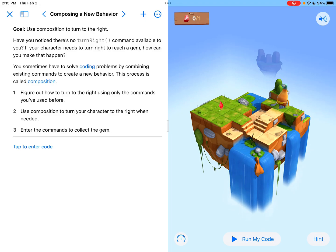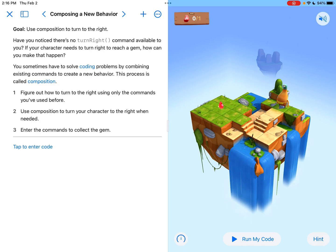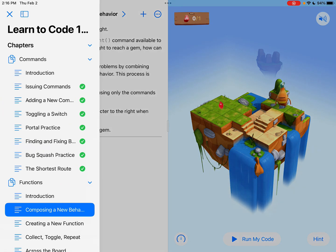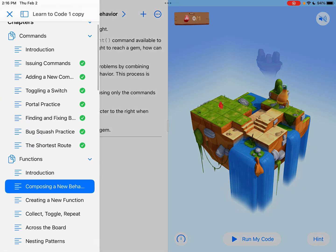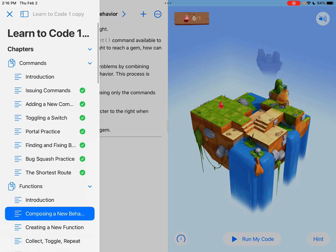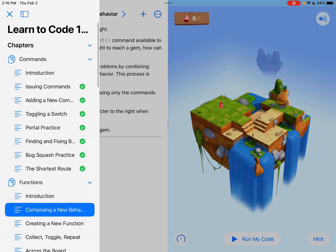Hi there everyone. Today we're looking at composing a new behavior, which is in the very first section of the functions chapter of Learn to Code 1.